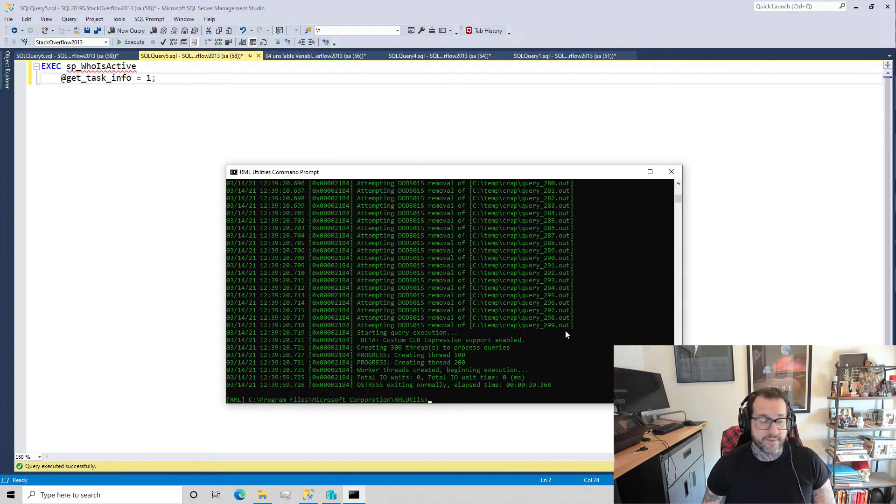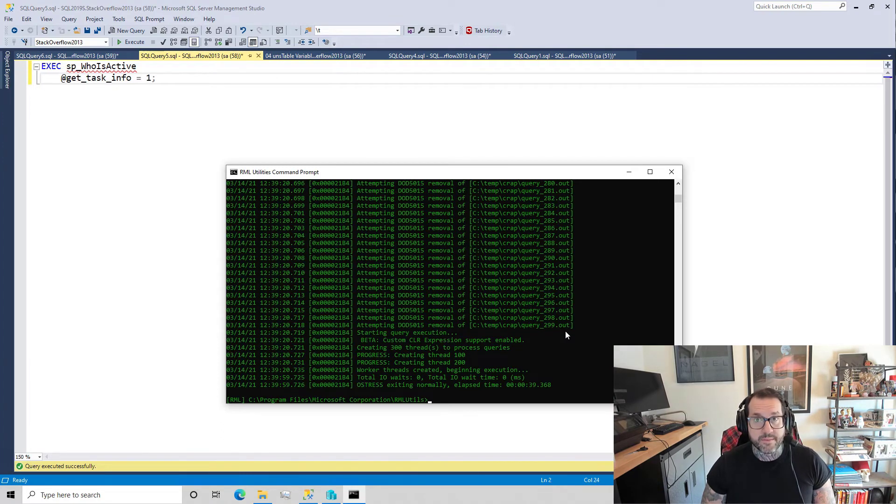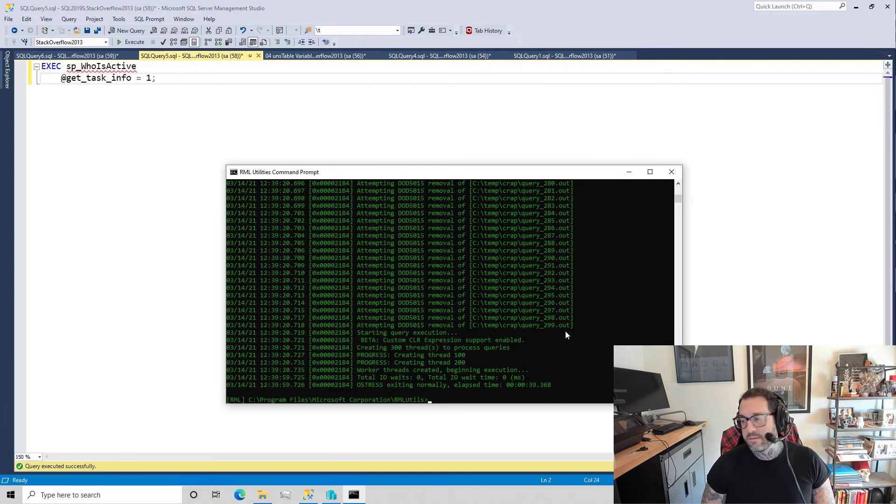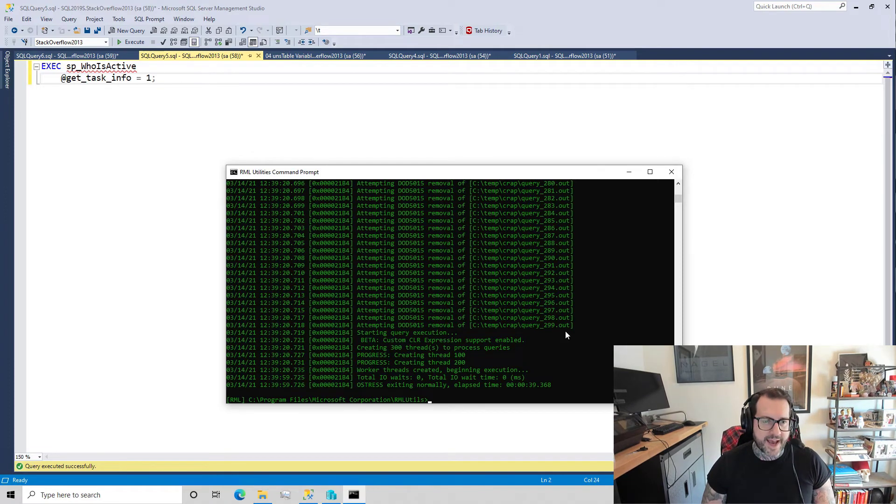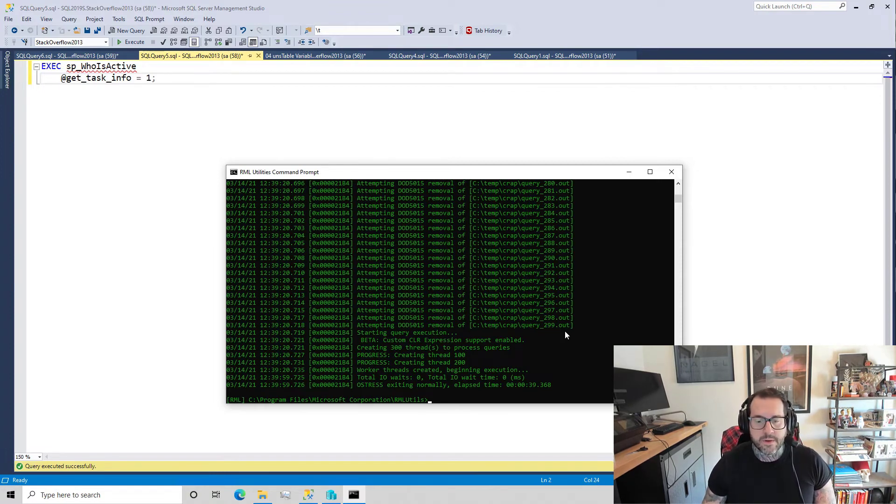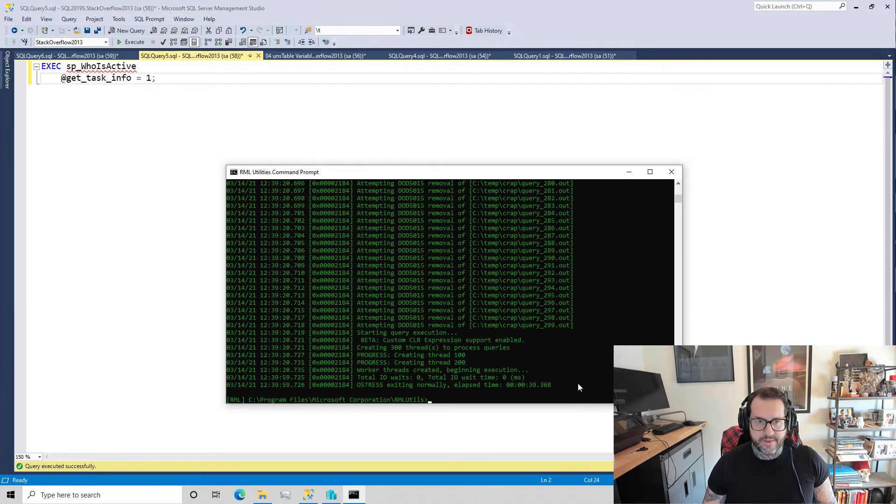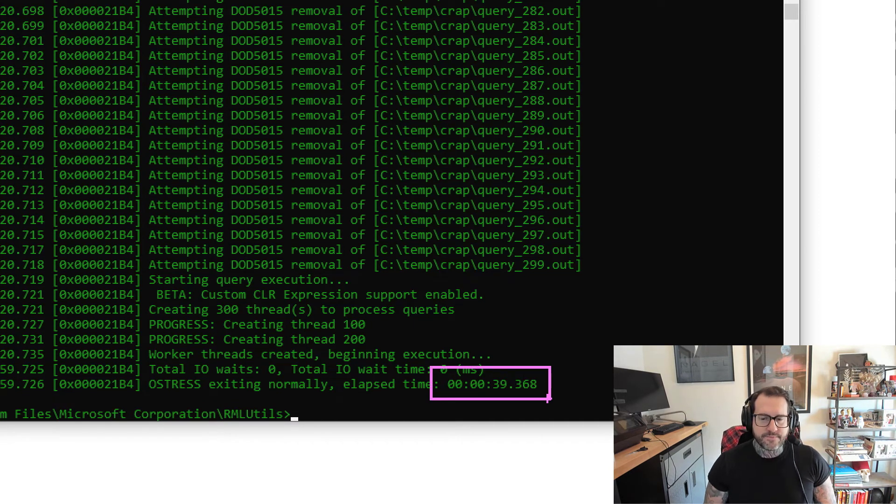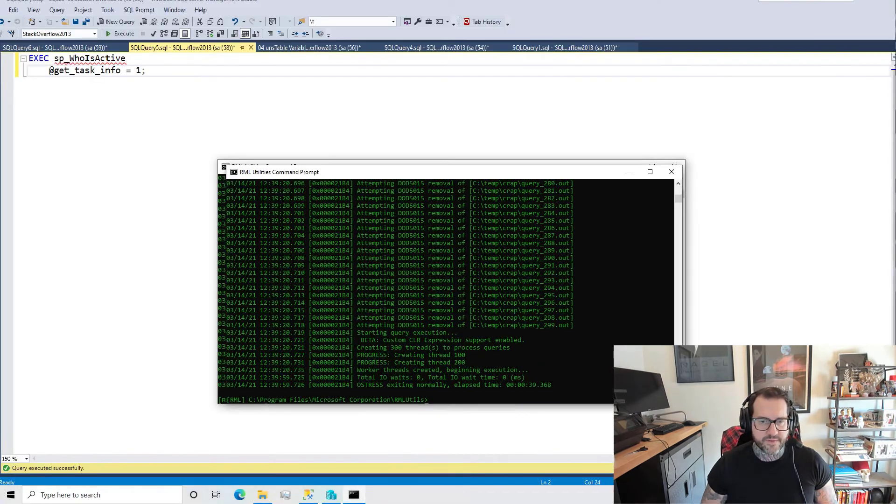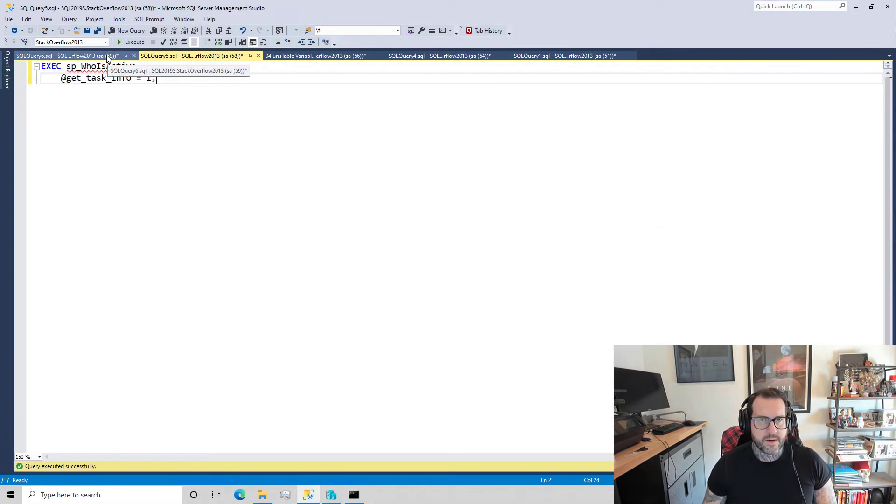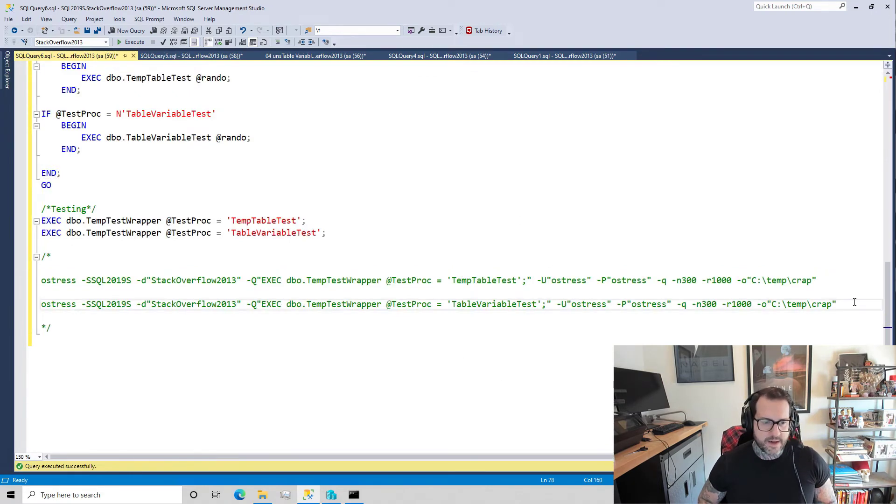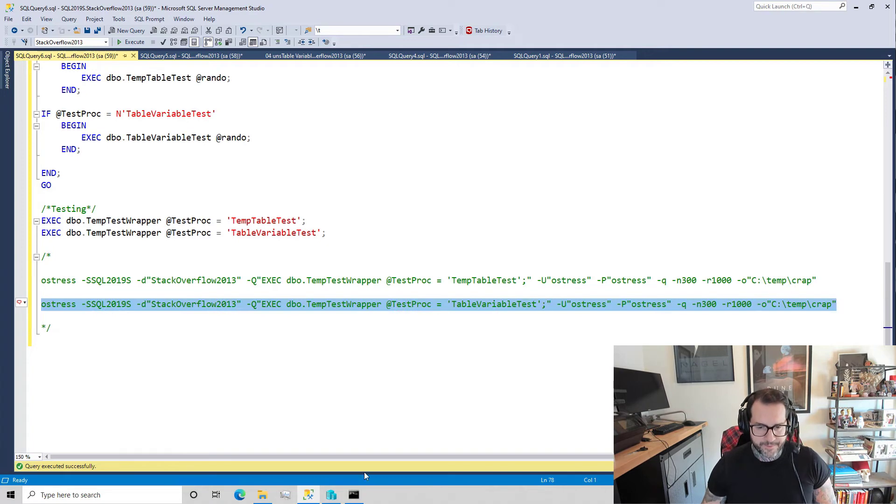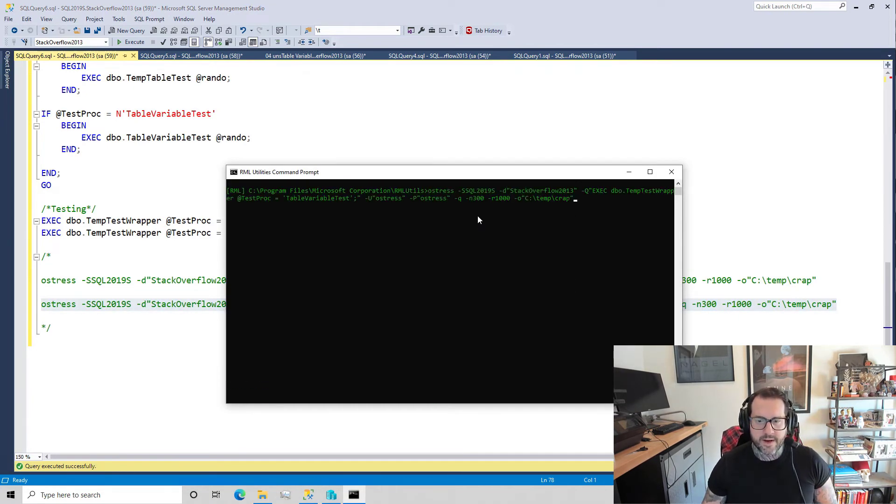We can obviously see that the tempdb contention occurring. We can see SQL Server trying to figure out where to put stuff, where things go. If we keep running this, we're just going to keep seeing it - obvious signs of contention. If you look, that whole thing took about 40 seconds to complete - 39.368, which is close enough to 40 for me, and I'm going to order a 40 later in remembrance of this fine demo.